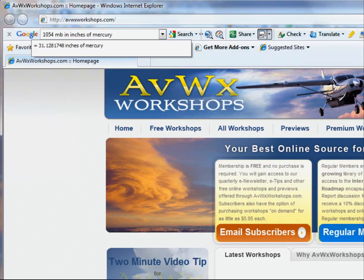Even though this conversion is technically correct, the altimeter setting would not be 31.13.